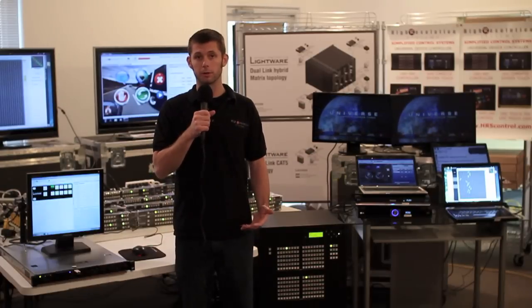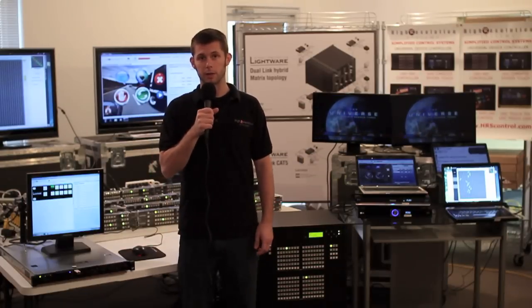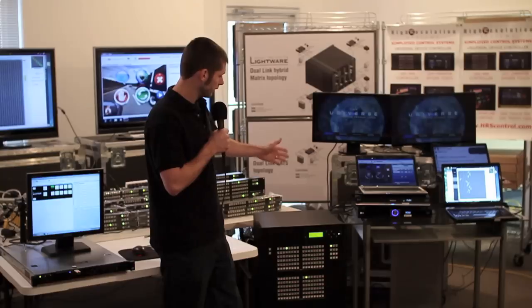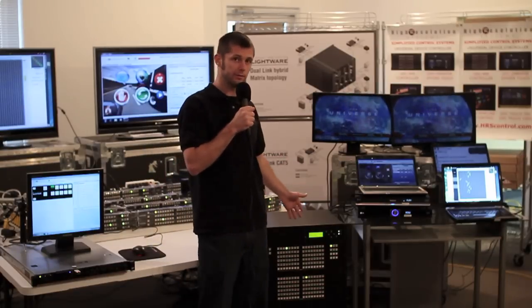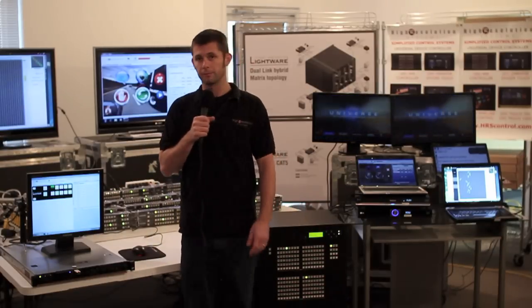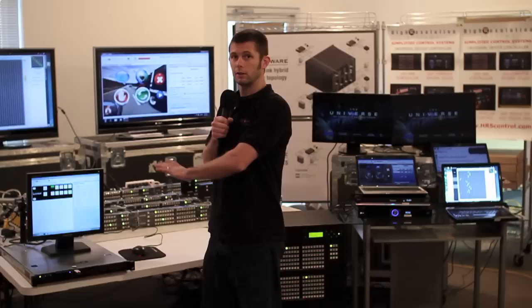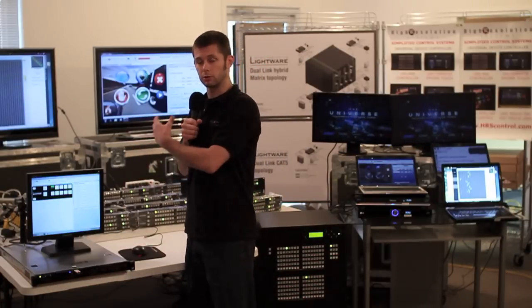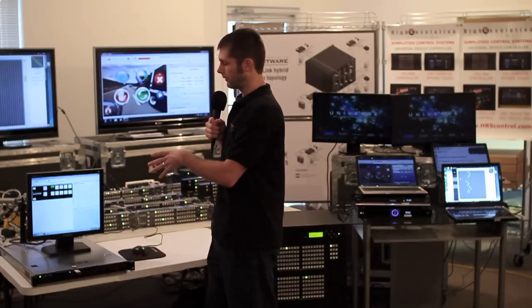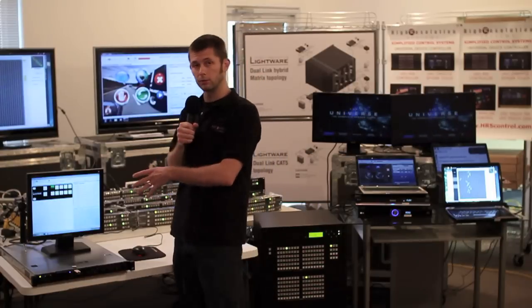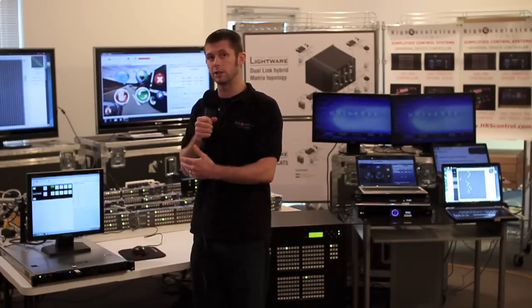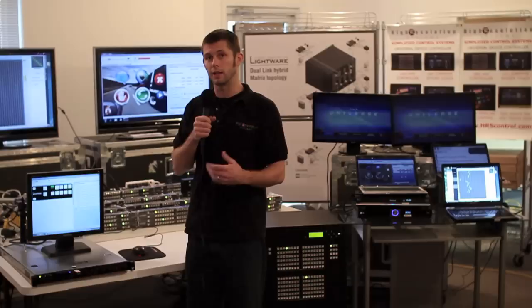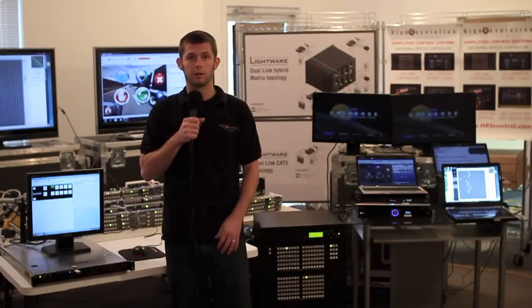We work with LightWare and LightWare USA on this project to provide a LightWare 80 by 80 DVI HDMI matrix. We've got 28 LightWare remote control panels that will be controlling the router, and we have a server here running the UDC software that's handling all the intercommunication and configuration on all of the RCPs.